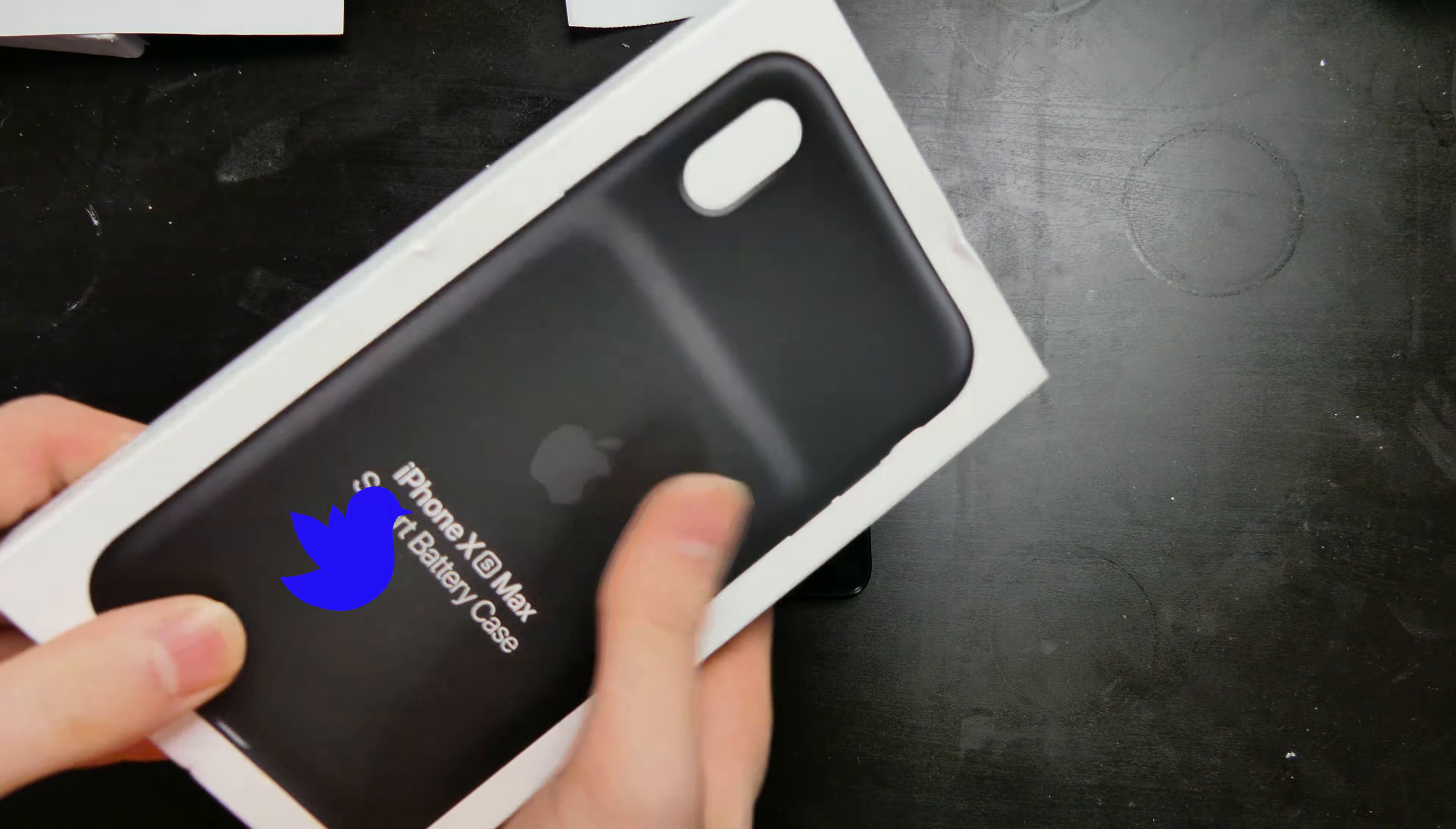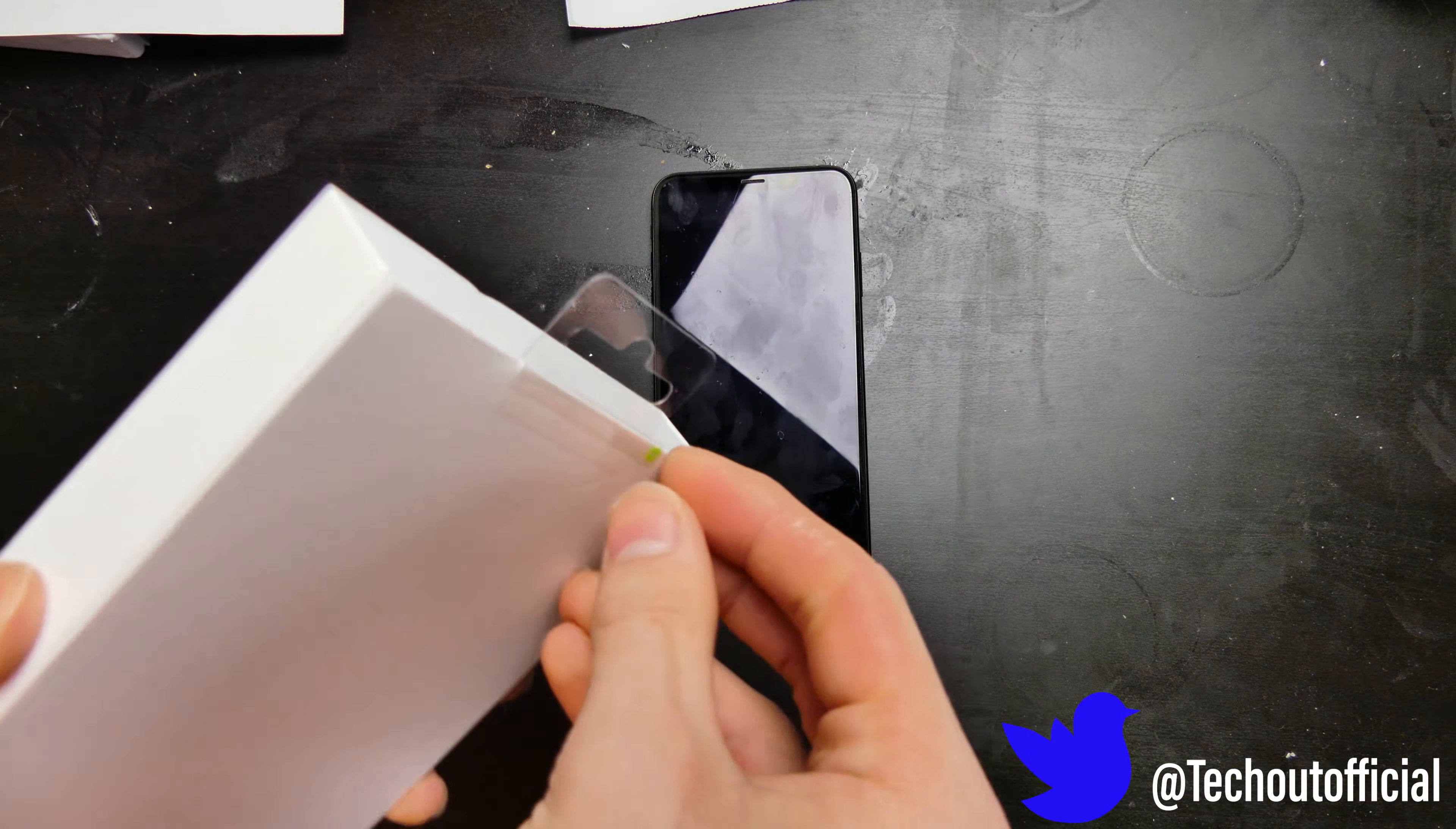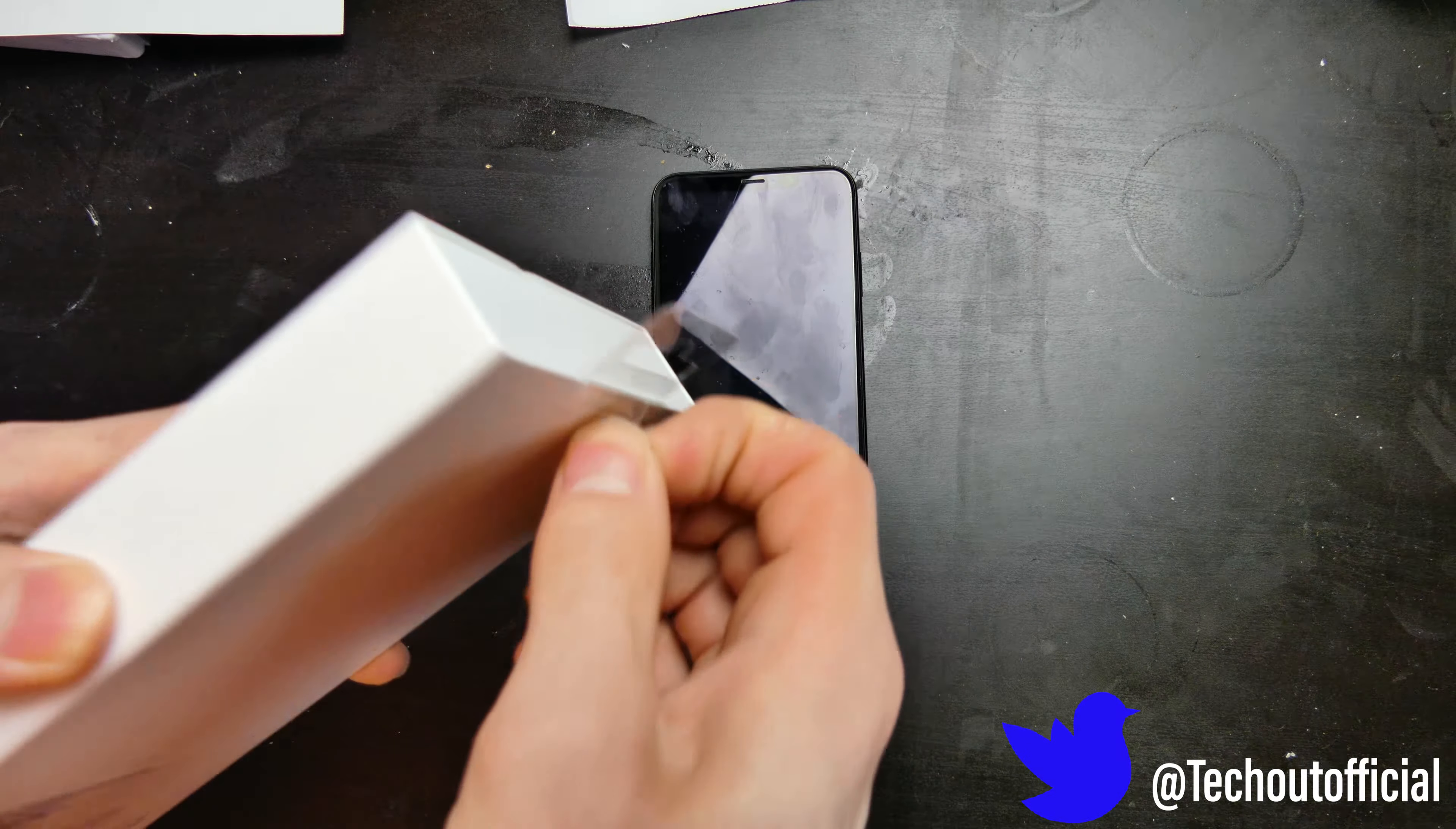Good afternoon, Baycon here with TechOut. Today we're going to be taking a look at the iPhone XS Max Smart Battery Case for the iPhone XS Max.